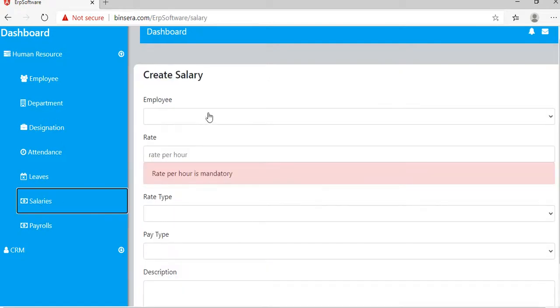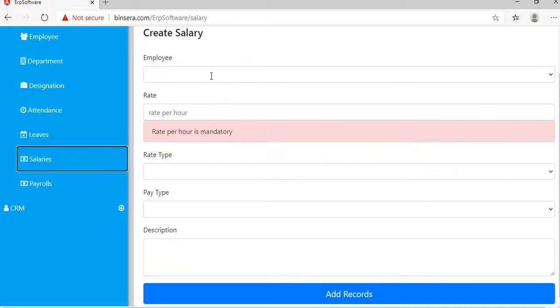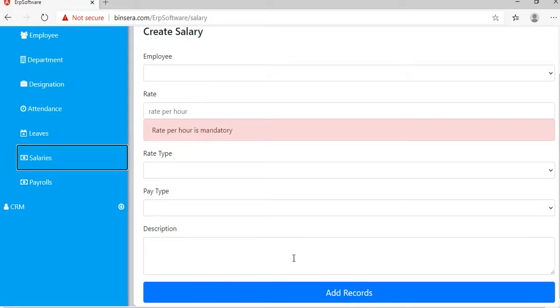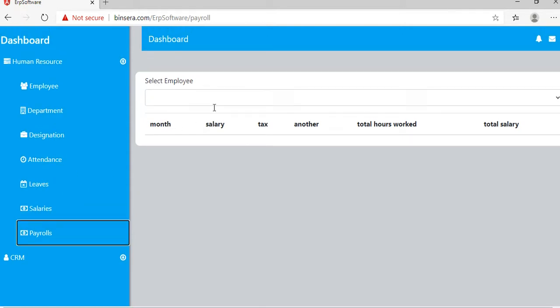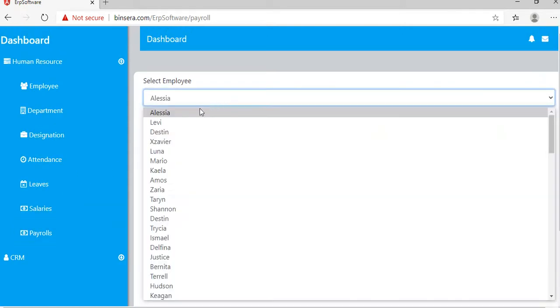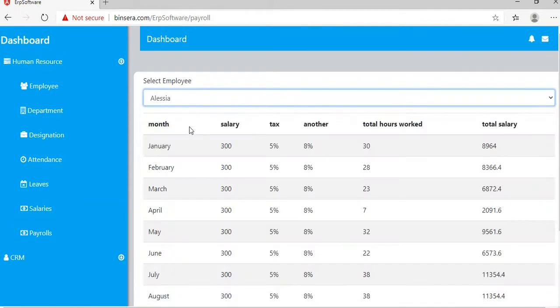Similarly for salaries, you can type the employee name, enter all the details, and add record. Once you've done that, go to payroll and it will be automatically generated.